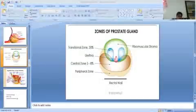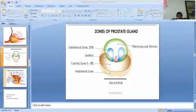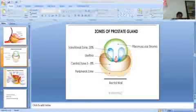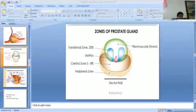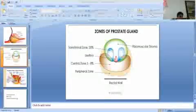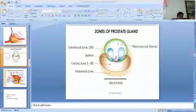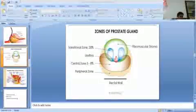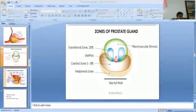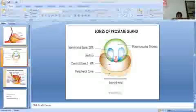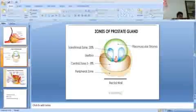In previous class, we discussed some part of the anatomy of prostate. In today's class, we will discuss the rest part of anatomy of prostate gland.